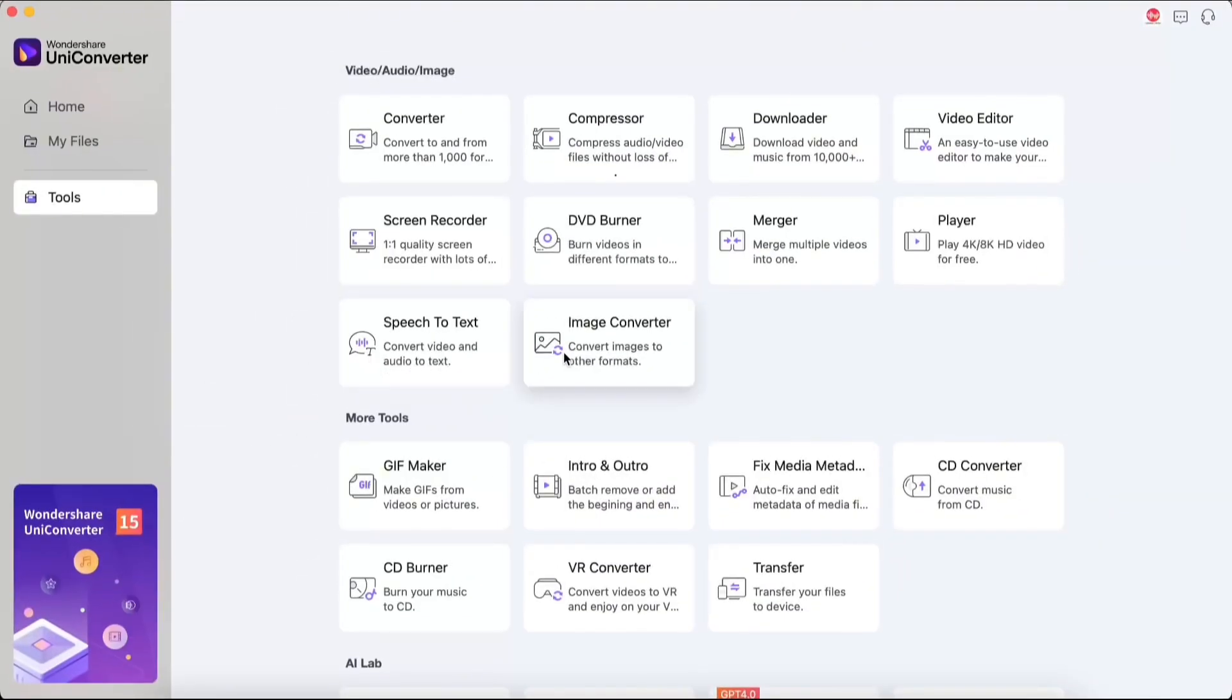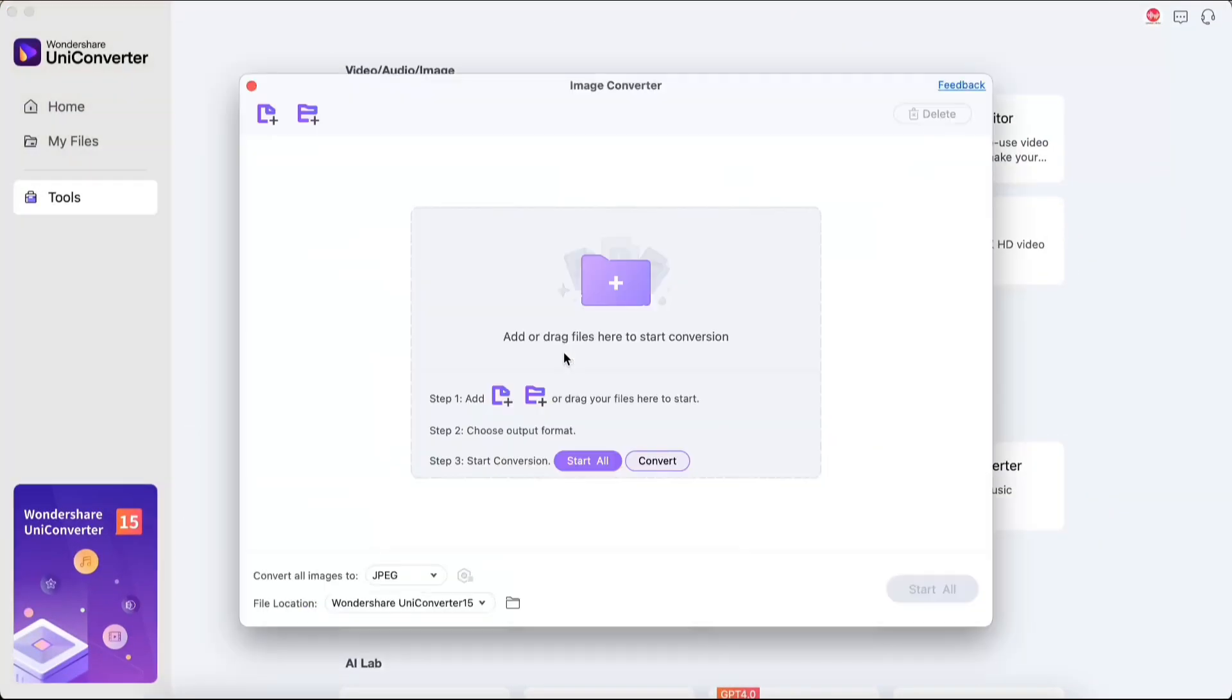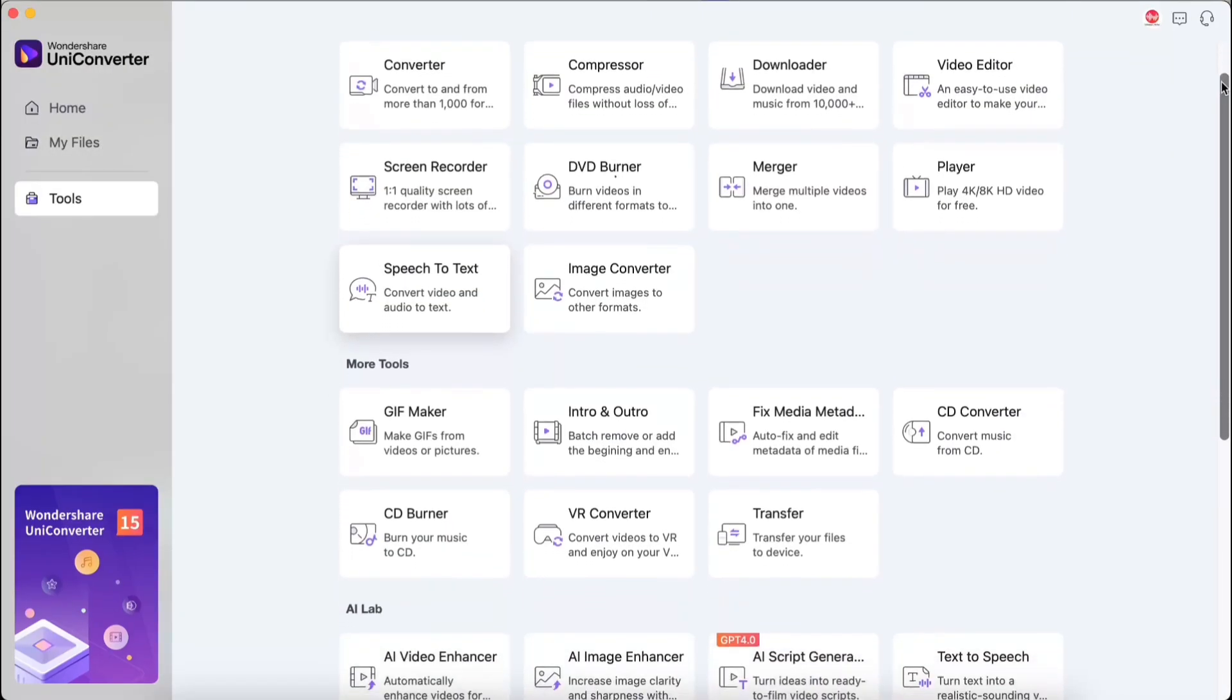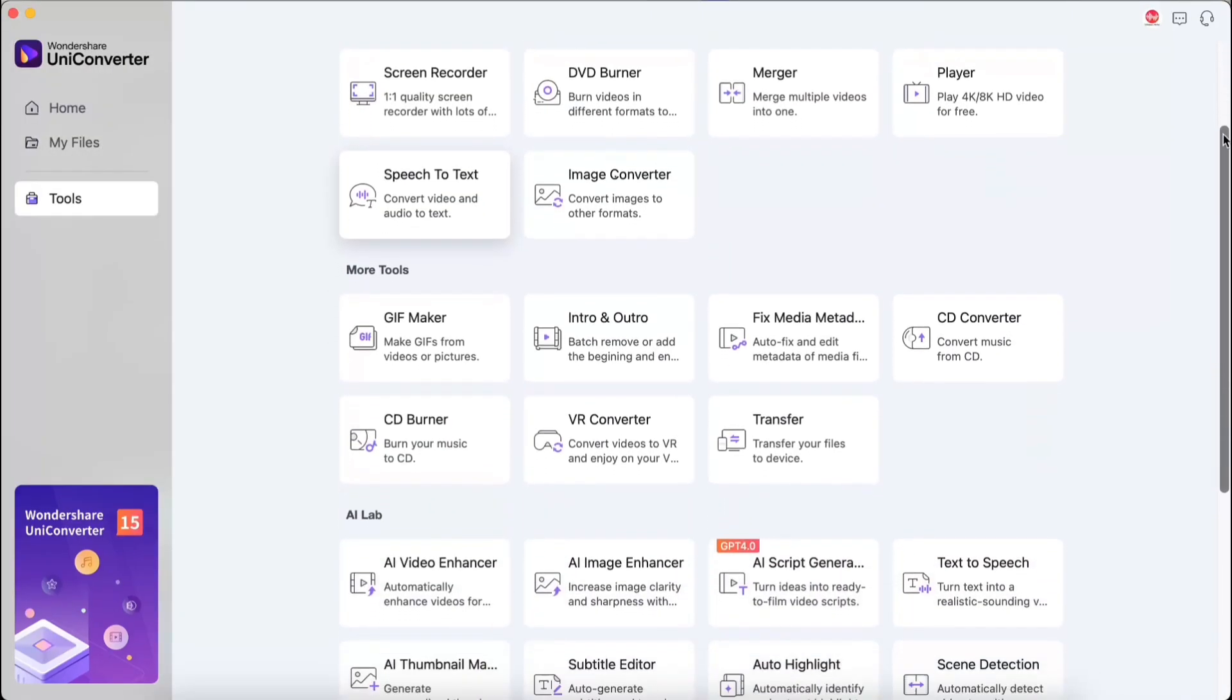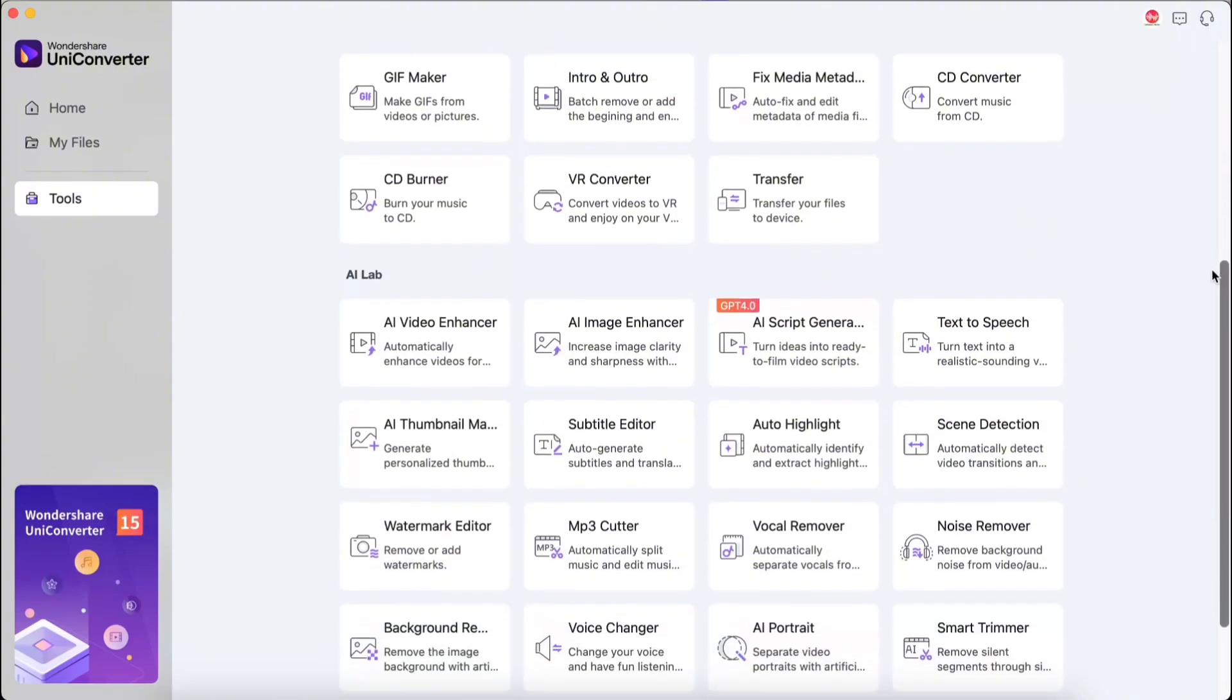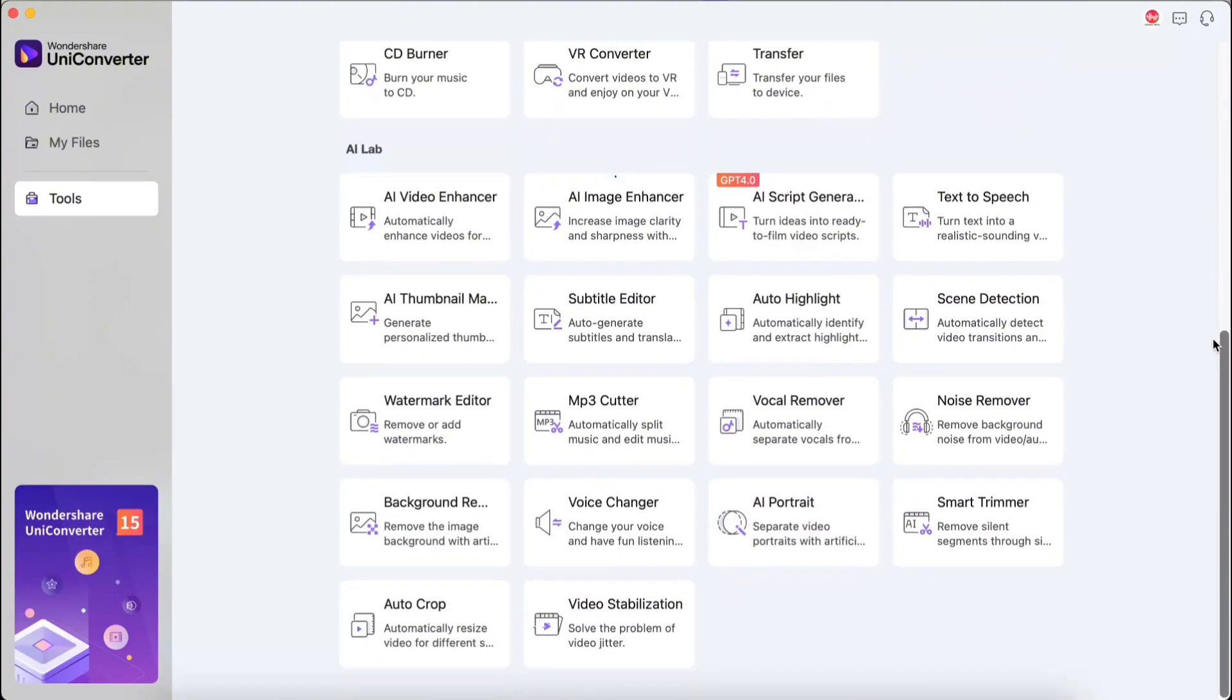The last feature is image conversion. You can convert images to over 10 formats in just seconds. As you can see, that's not all. The program has an AI pack and many features you'll definitely like and find useful. But I'll tell you more about them in the next video.